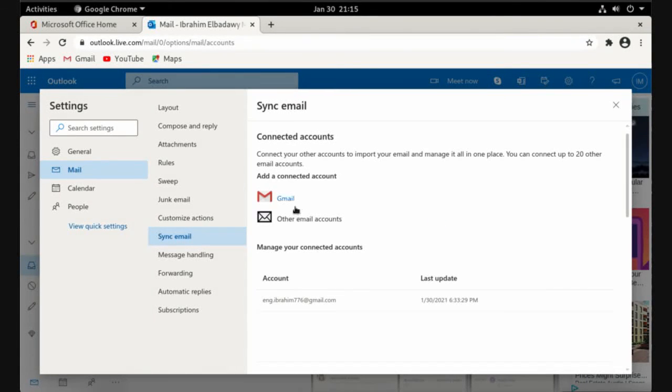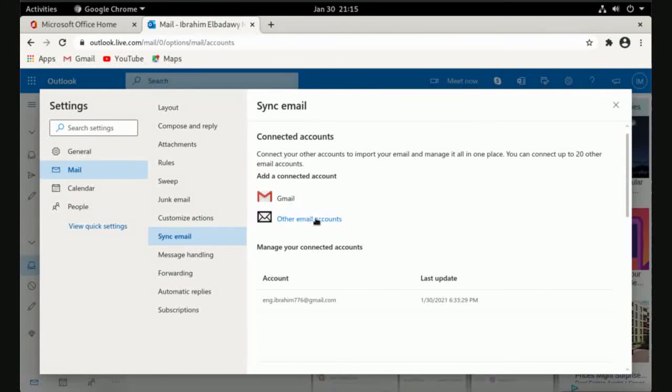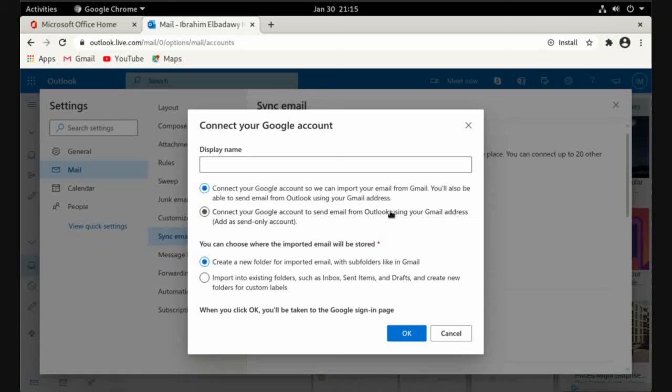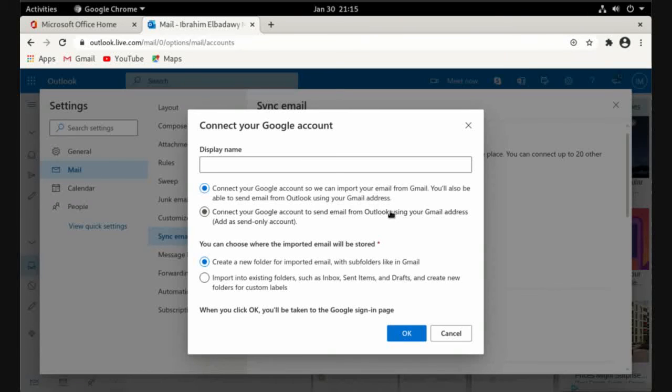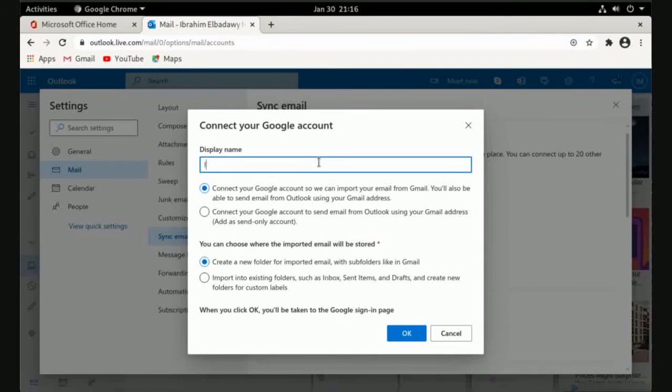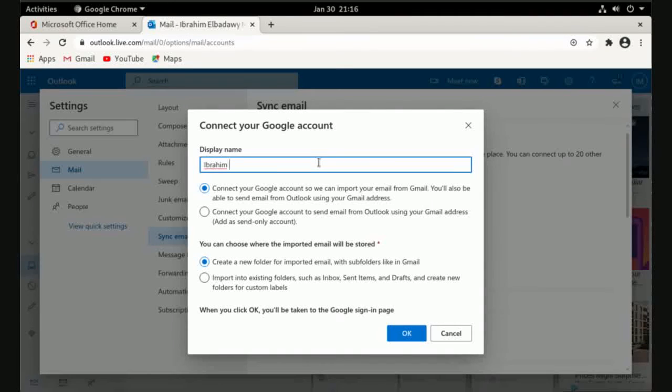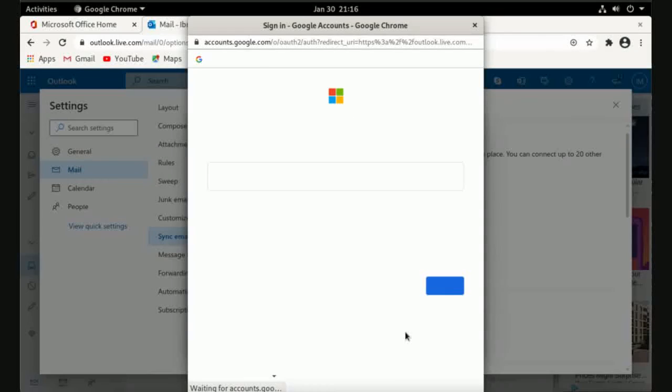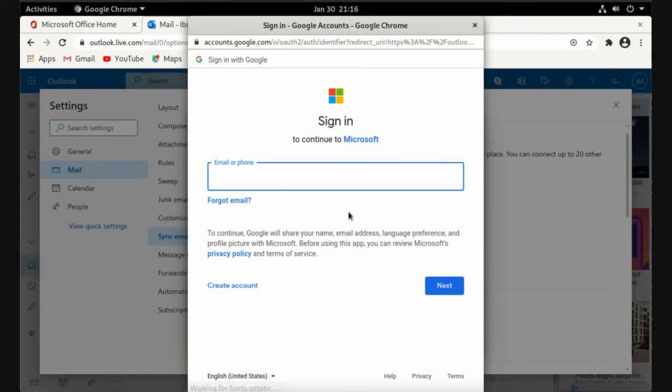You can add a Gmail account or other email account, and you will go through the same steps. Enter your email here and next.